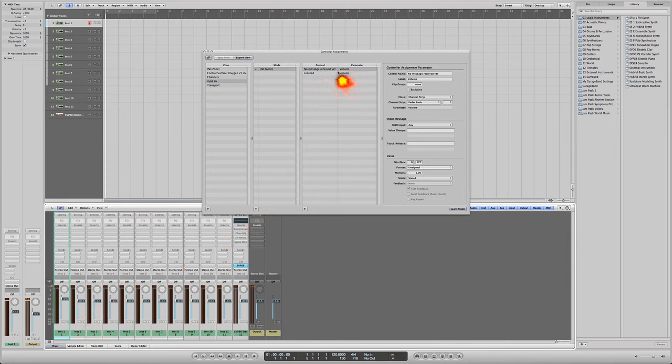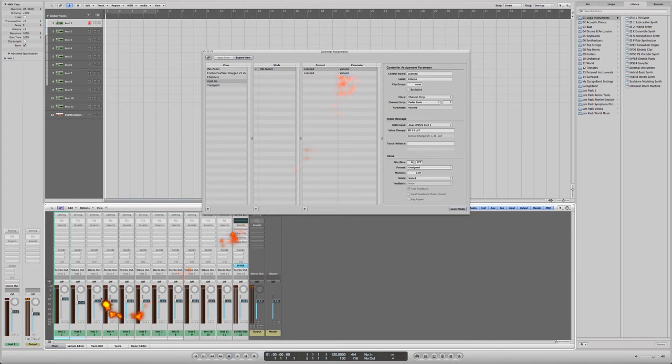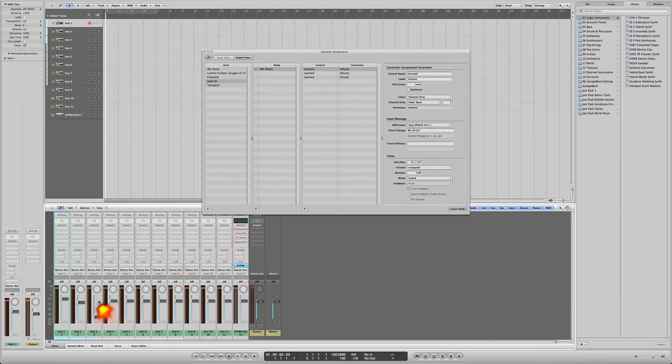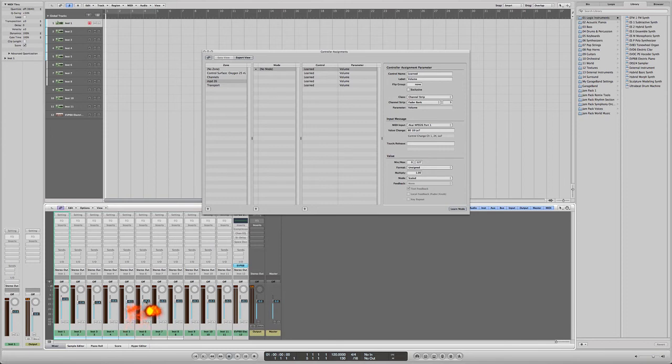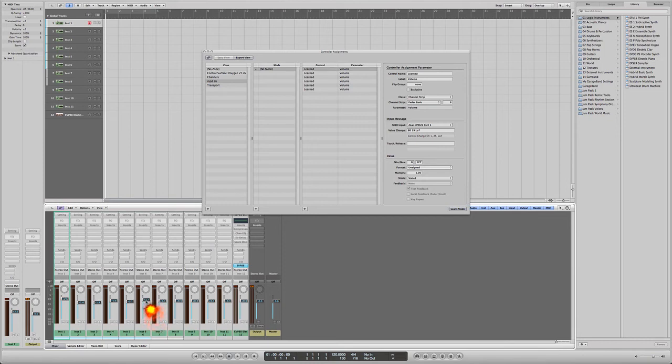So all you need to do now is move the second fader on your MPD and so forth. I'll just go through those: number three, four, five, and lastly number six. So those are six functions being learned and it's still on learning mode.